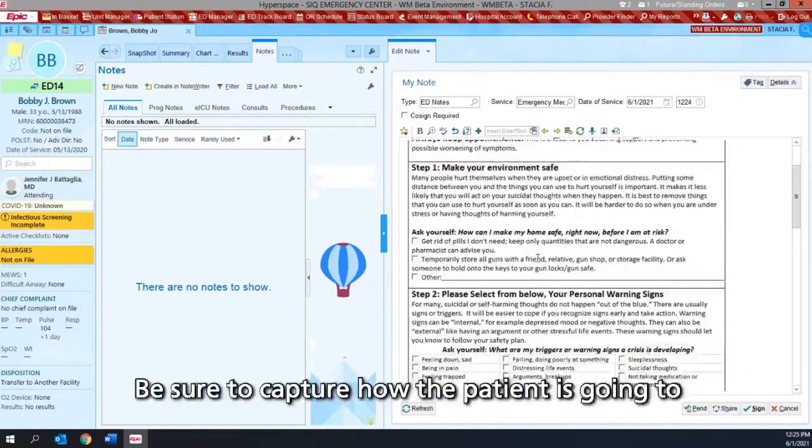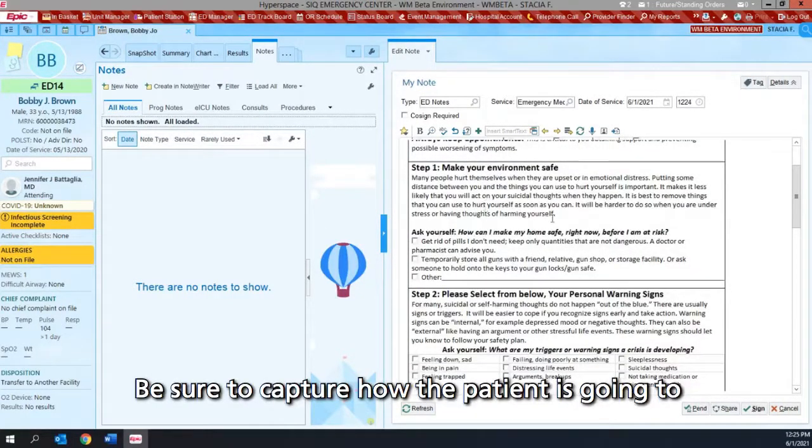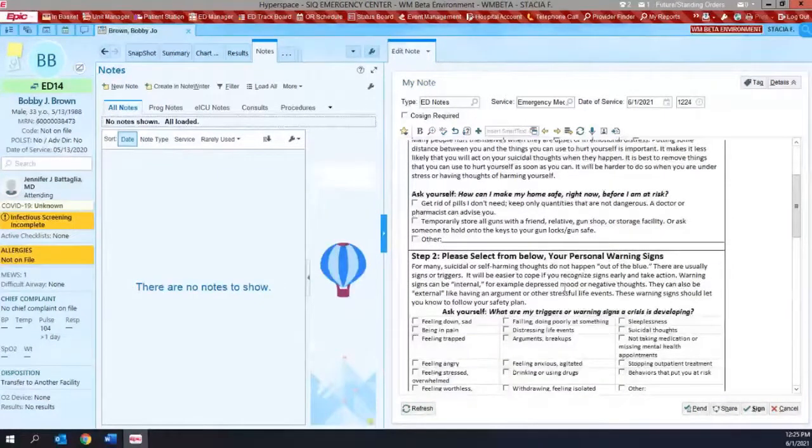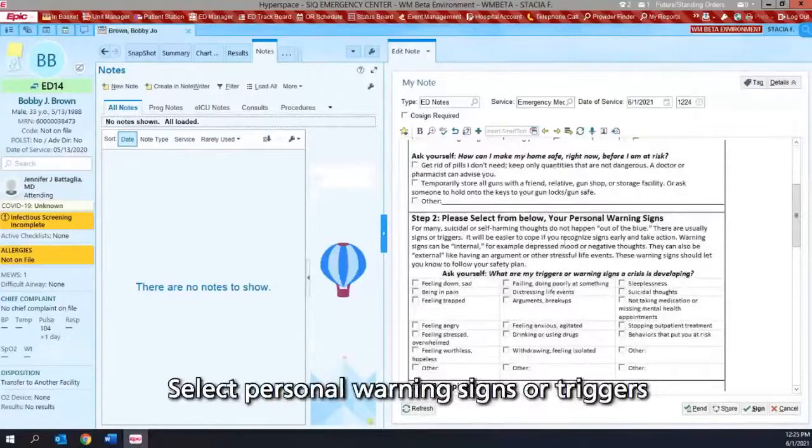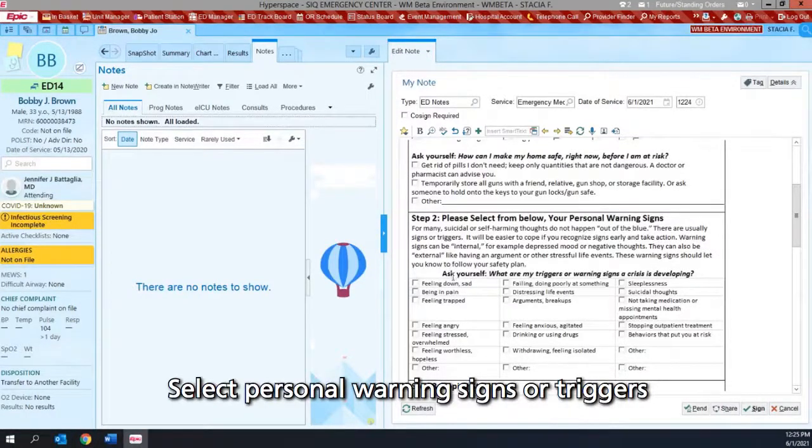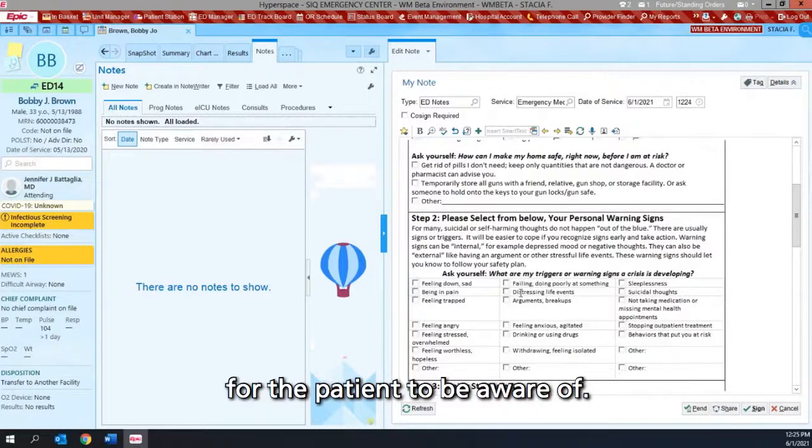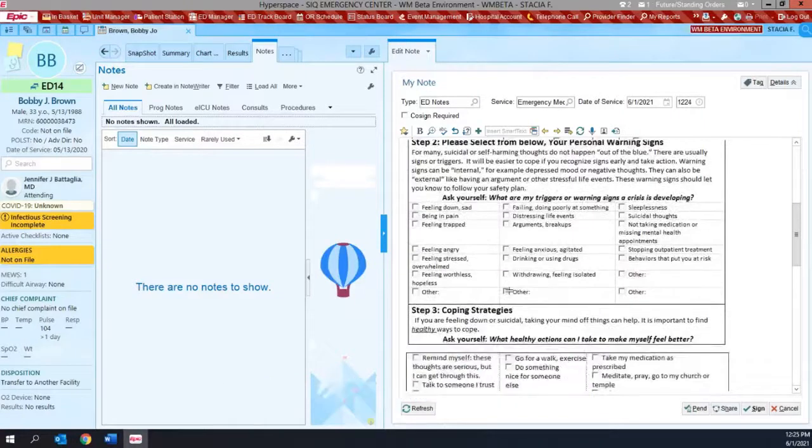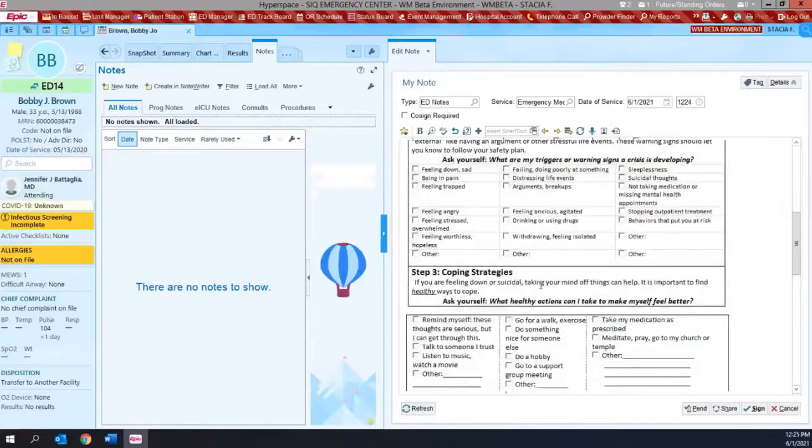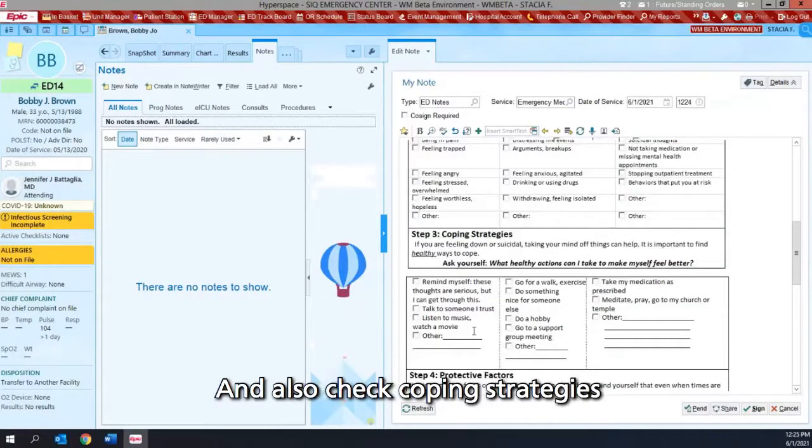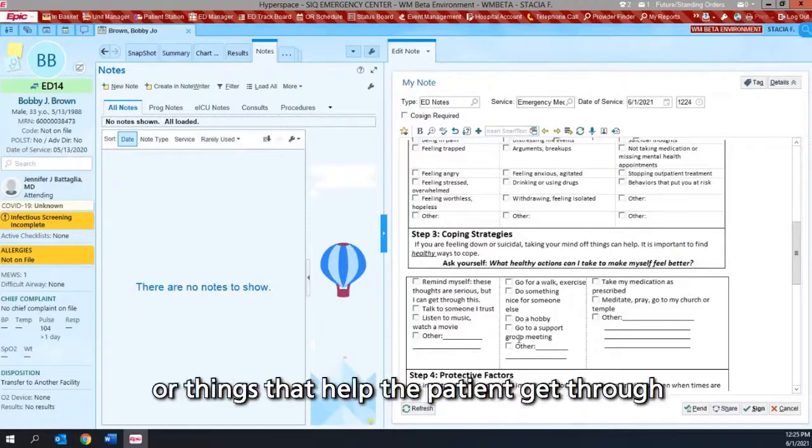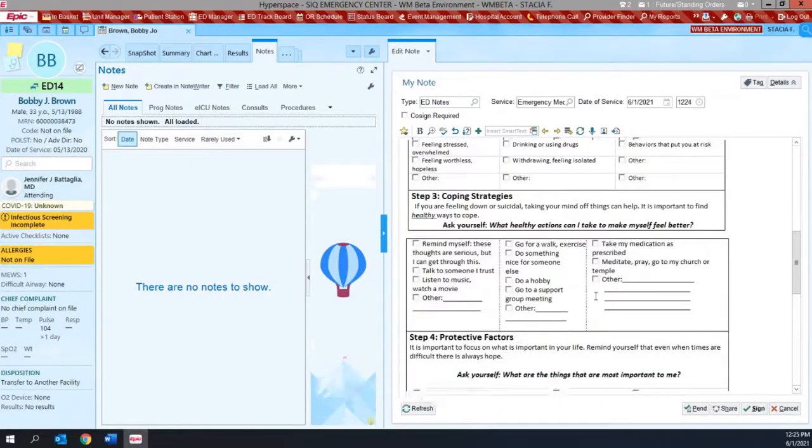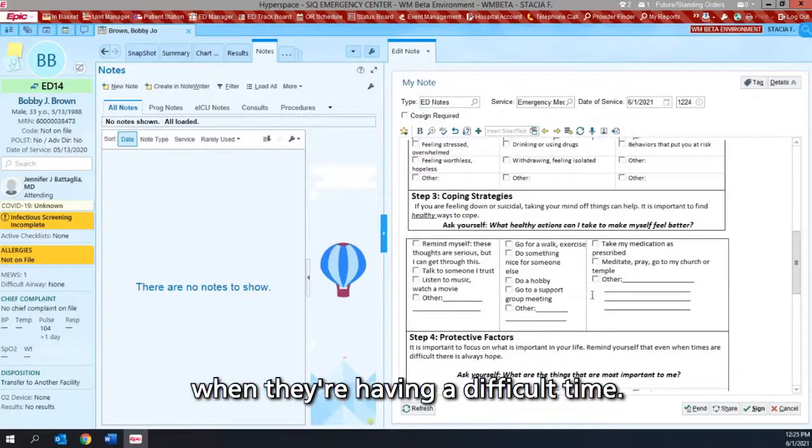Be sure to capture how the patient is going to make their environment safer. Select personal warning signs or triggers for the patient to be aware of, and also check coping strategies or things that help the patient get through when they're having a difficult time.